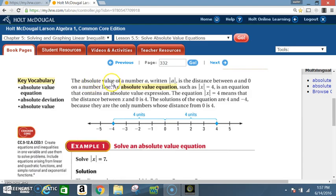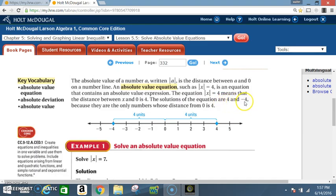The absolute value of a number A, written |A|, is the distance between A and 0 on a number line. An absolute value equation, such as |x| = 4, is an equation that contains an absolute value expression. The equation |x| = 4 means that the distance between x and 0 is 4. The solutions are 4 and negative 4, because they are the only numbers whose distance from 0 is 4.